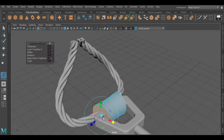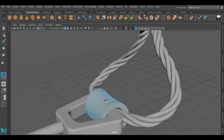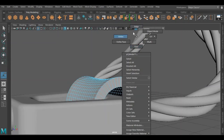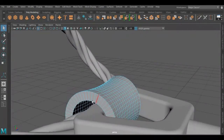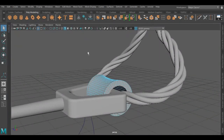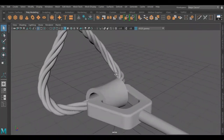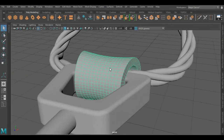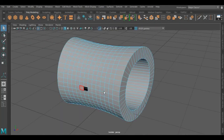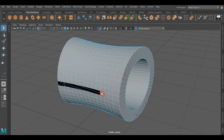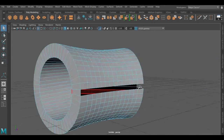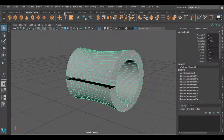Now I am going to extrude these middle faces and then removing them. Now I am going to bridge both sides. Now I am going to create a division here — for that I am going to select this edge loop which is at the center, and now I am going to remove this. Now I am going to use the fill tool to fill these sides.